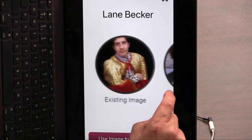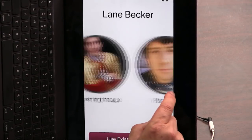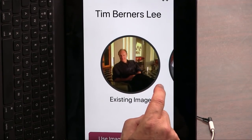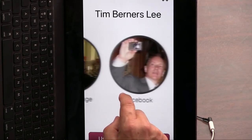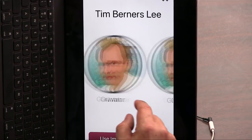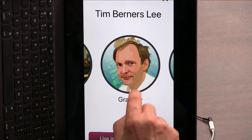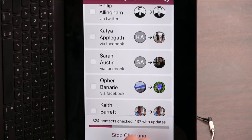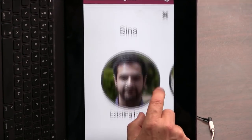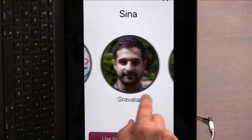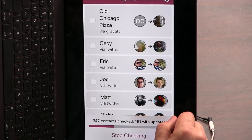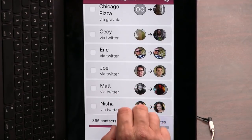So in this case, Lane has a different picture on Facebook. I think I like the picture I'm using for Lane. How about Tim Berners-Lee? This is the one in my contact list, but then there's one from Facebook, and I like the Gravatar. Isn't that nice? I think I'm going to use the Gravatar for the inventor of the World Wide Web, whose phone number I actually don't have, but for some reason is in my contact list. There are a lot of people like me who have many different thumbnails out there, so this is a great way to figure out which one you want.